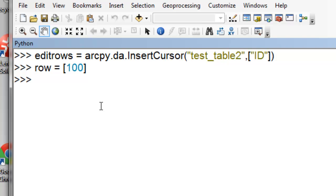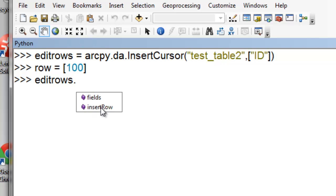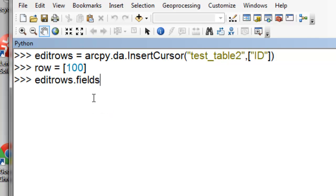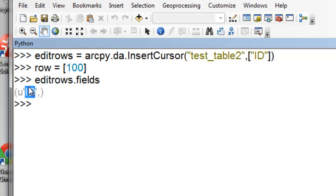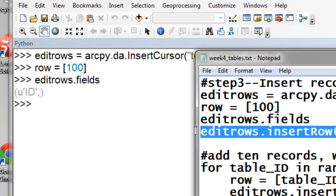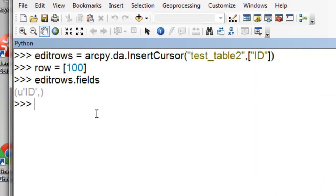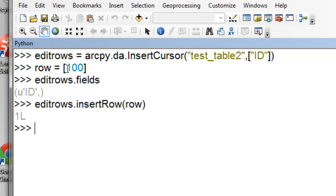And this edit rows object is a cursor, and it has a function to insert row, which basically inserts new values into your fields, and it has a property fields, which returns what fields are right now being edited. So right now the only field that's being edited is our ID field, and it returns it as a Unicode text in this tuple. So we'll insert our first row in our table. So basically what that did was it inserted the ID value of 100 into our table.